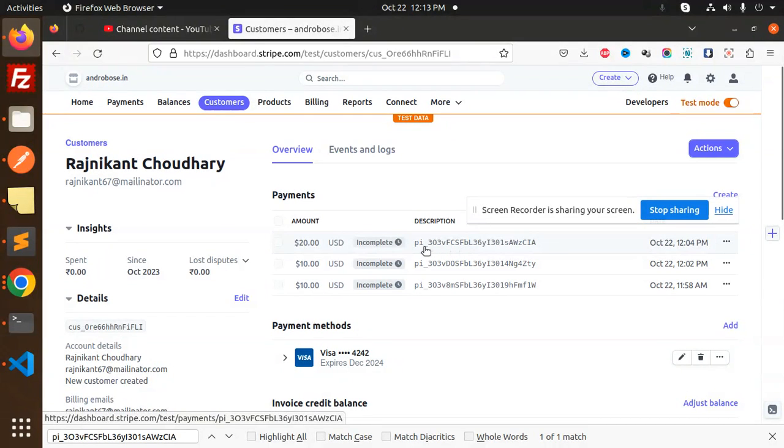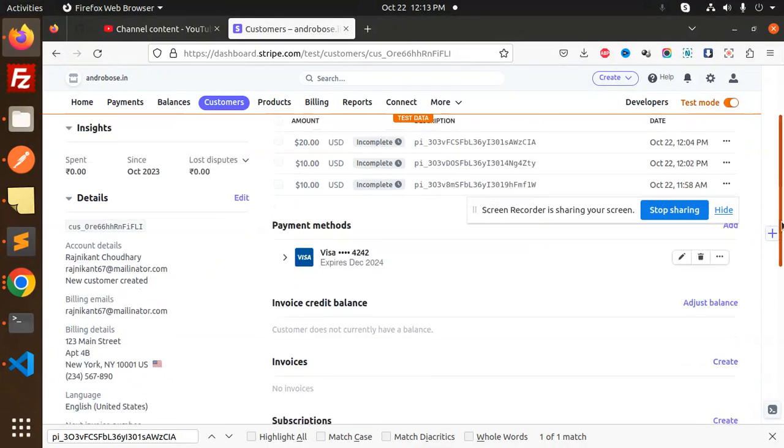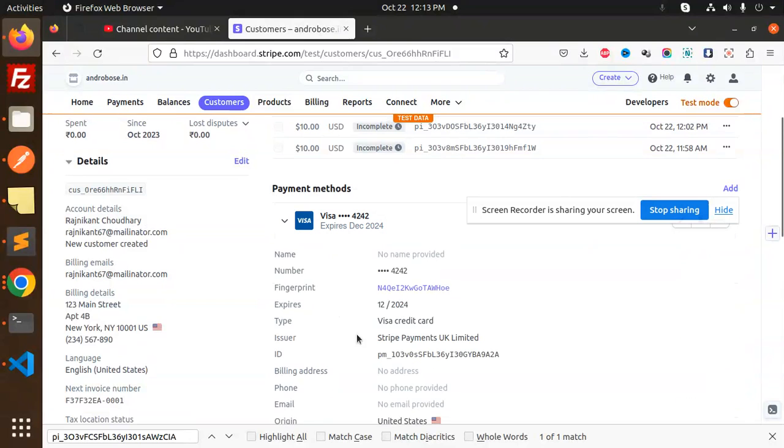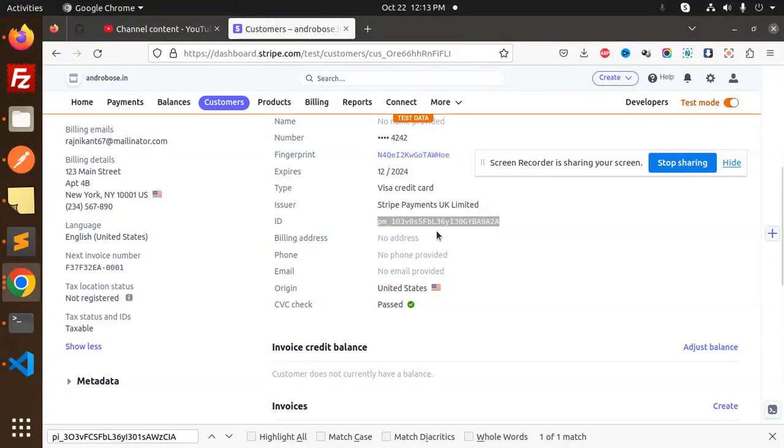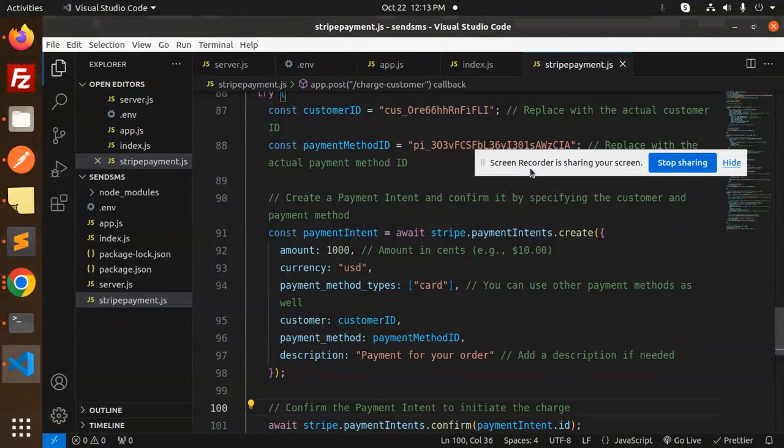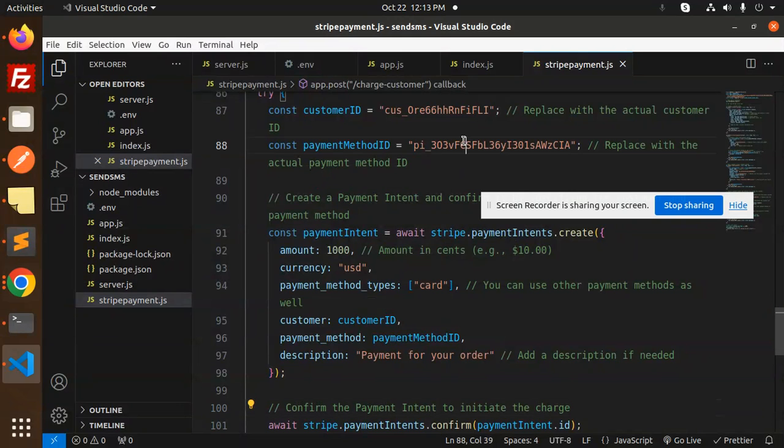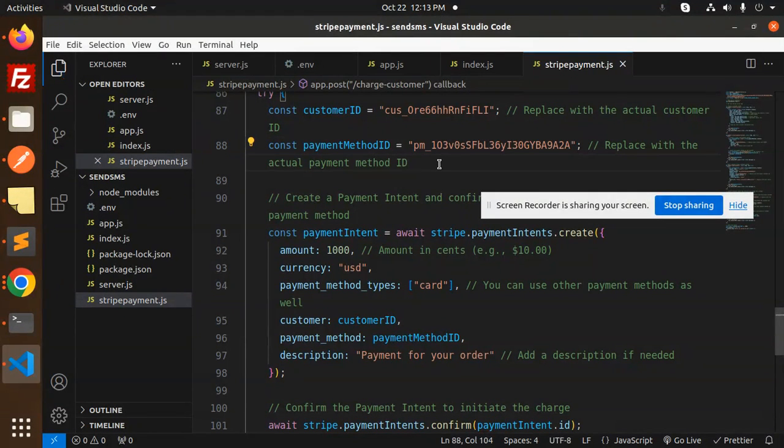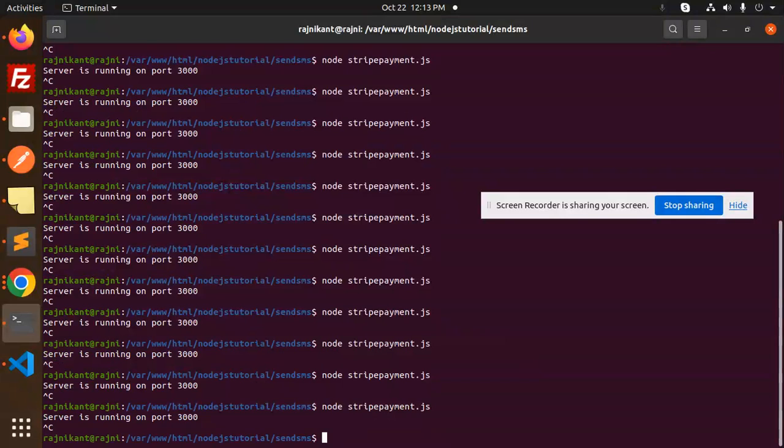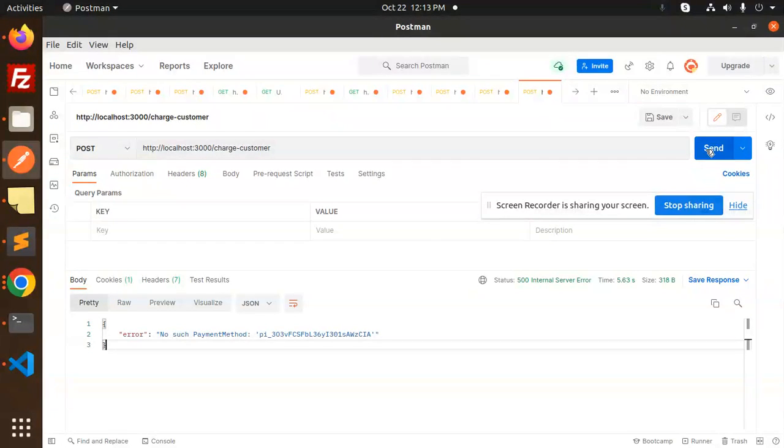This is the payment method ID, I suppose. Or payment method ID? Let's have a look at that one. Payment method ID. This is the payment method ID, I suppose. I need to copy this one. Let's have a look at that one, payment method ID.